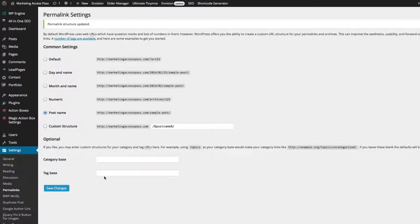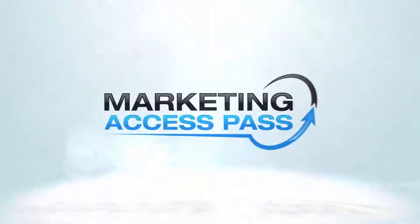Now that I've explained how to set up your title and web address, in the next video I'm going to show you how to structure your blog post and place your keywords for more on-page optimization. Thank you.